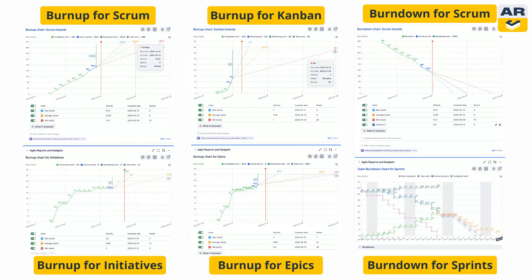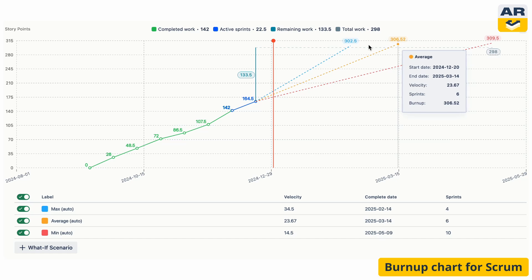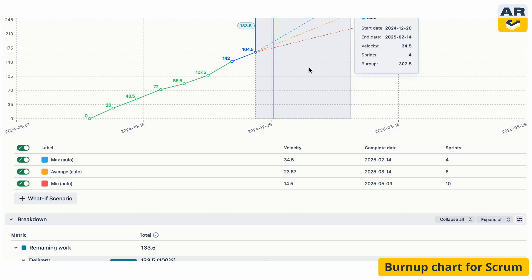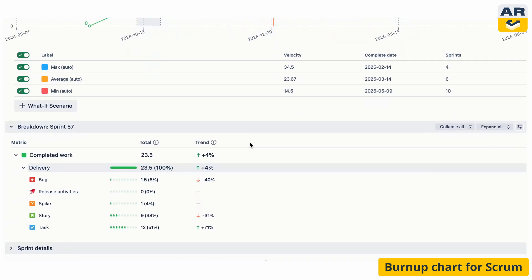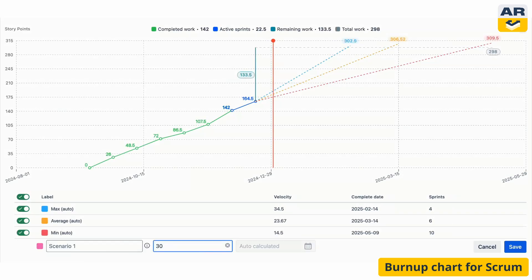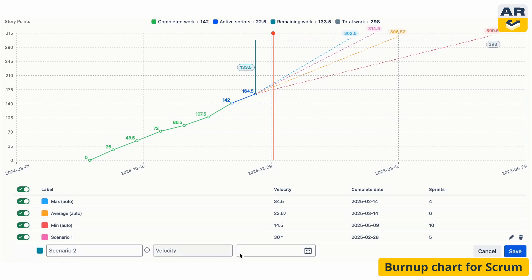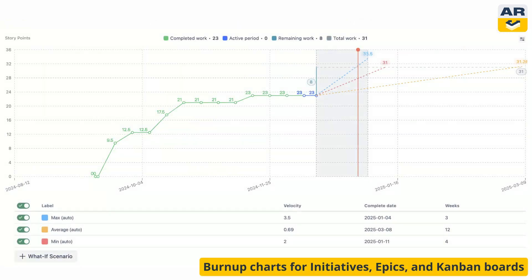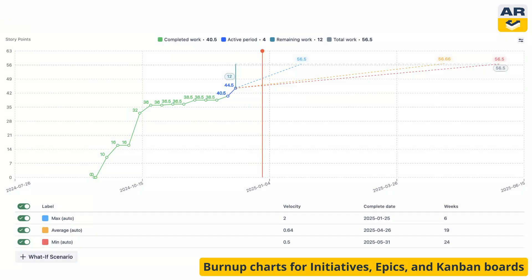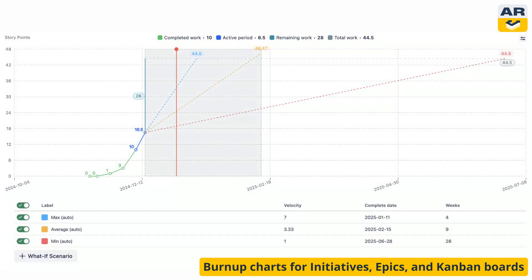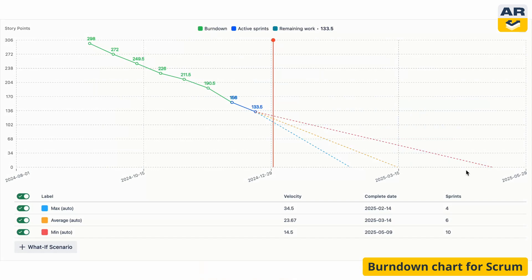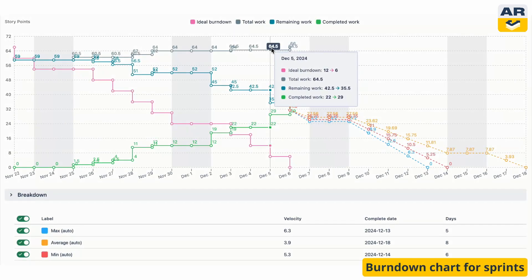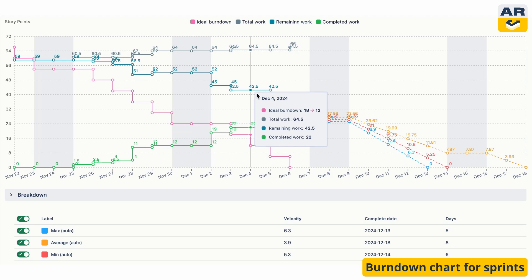Next, let's review the burnup and burndown charts that Agile Reports and Gadgets provide. Burnup charts help you predict delivery and keep track of progress. Just like the velocity chart, you can break down remaining or completed work into three levels of your choice. Use automatic calculations or play around with your own scenarios based on velocity and completion dates. There are separate charts for epics, initiatives, and Kanban teams. The burndown charts show you three standard outcomes for the remaining work and let you model your own what-if scenarios. The sprint burndown chart is perfect for daily stand-ups, showing you exactly where you stand against your targets.